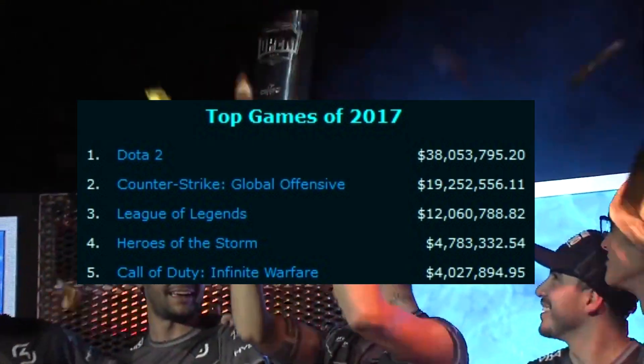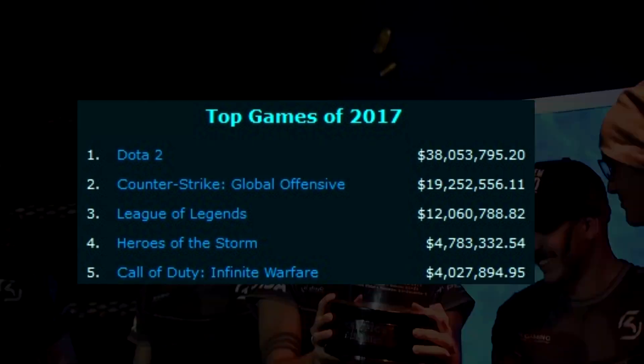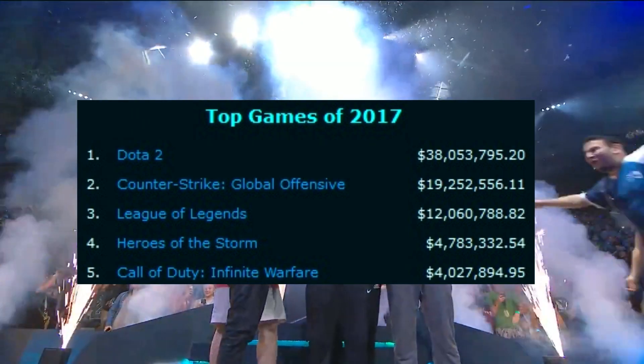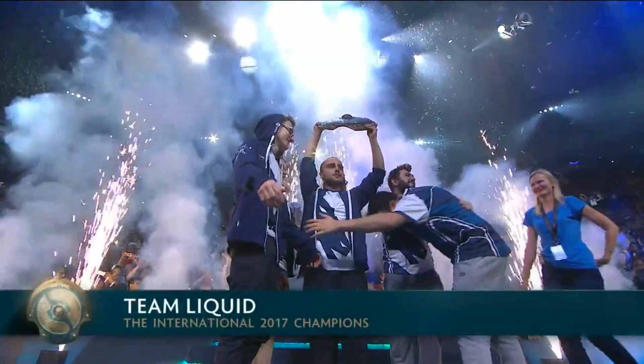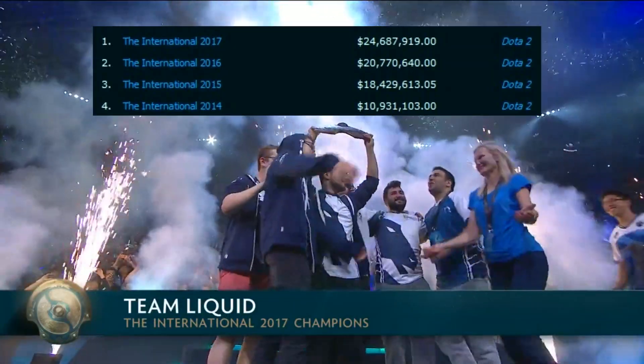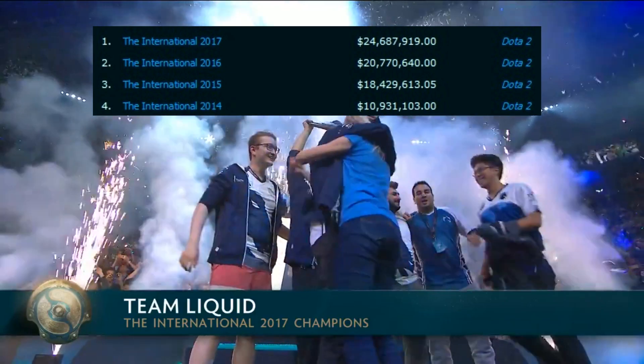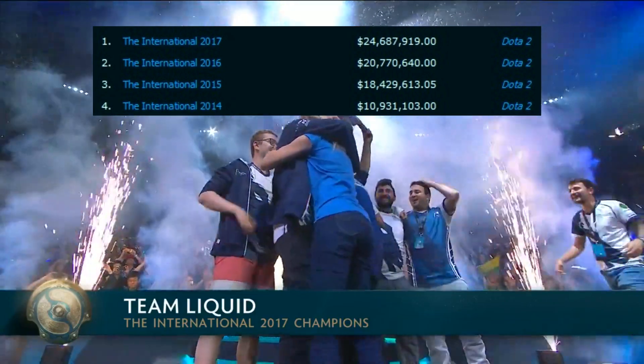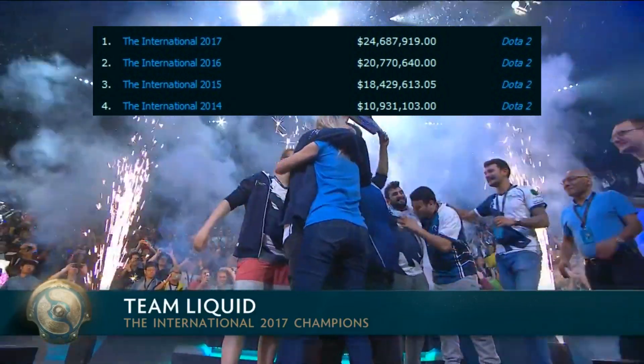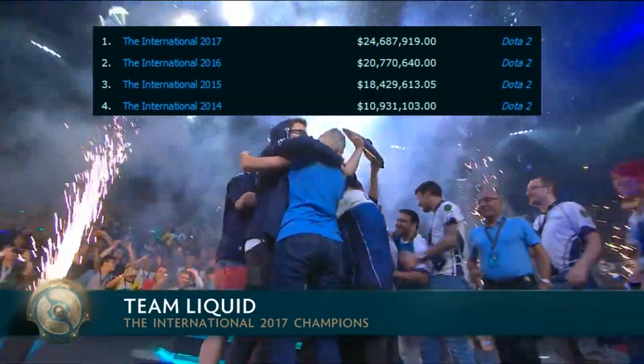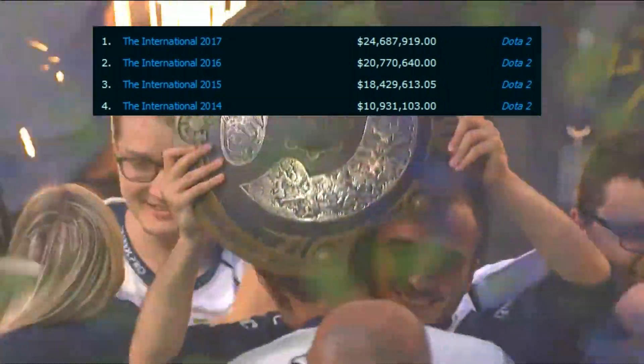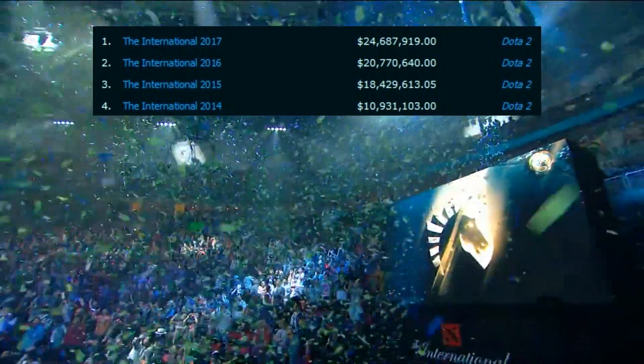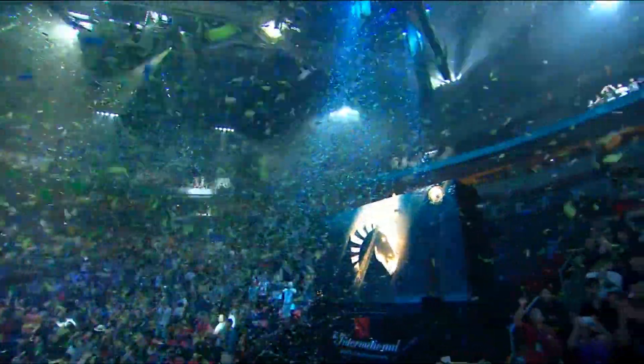The only game with more money being handed out is Dota 2, which, year on year, breaks the record for the highest individual prize pool. The 2017 International tournament had nearly $25 million on offer.